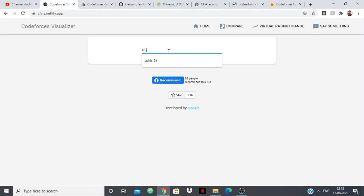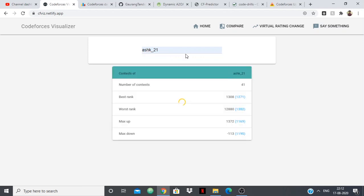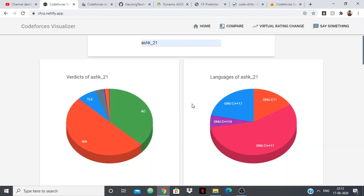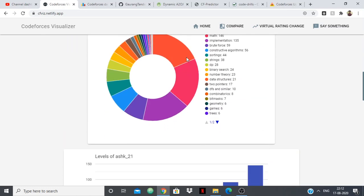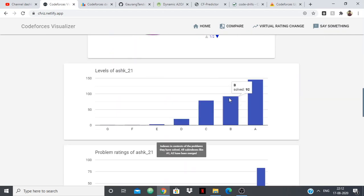So if you just simply put your handle here, then it's going to tell you about how many problems you have solved, how many number of contests you have given, your best rank, your worst rank and all these things, the number of tags you have done, the level of problems you have solved.